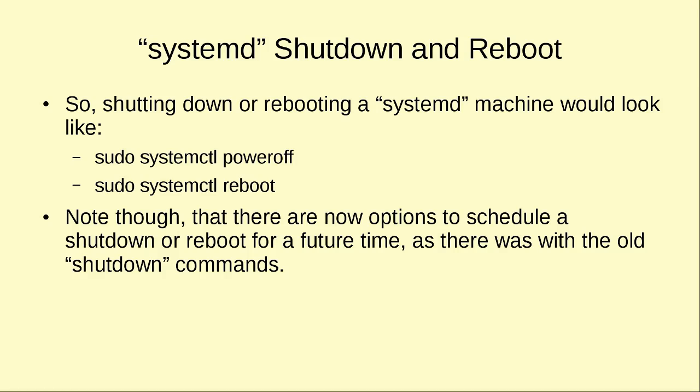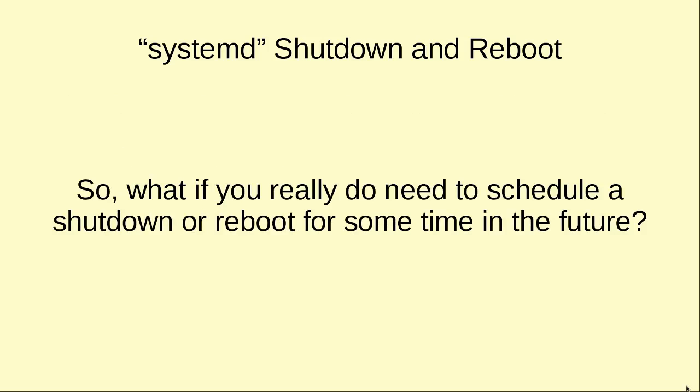The problem is with systemctl poweroff and systemctl reboot, they do not have those options. So the only way you can use the systemctl poweroff or the systemctl reboot is to make that operation happen immediately. You cannot schedule it. So that begs the question then, what if you really do need to schedule a shutdown or a reboot for some point in the future?